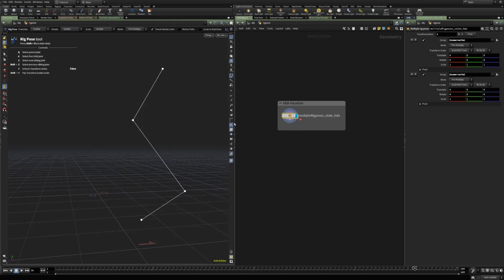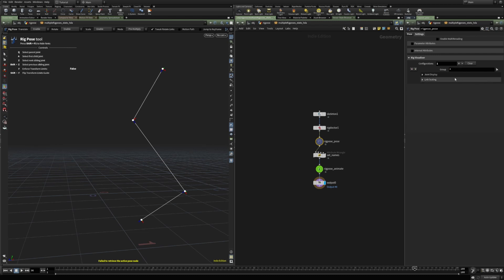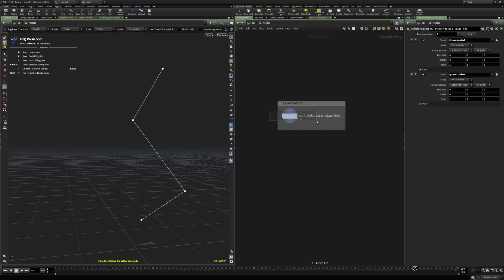And then used that viewer state instead of the Kinefax rig pose state. So not a very elegant solution to simply decide which rig pose nodes the viewer state is working on. And now, in Houdini 19, what we can do is simply add a configuration in the settings of the rig visualizer.